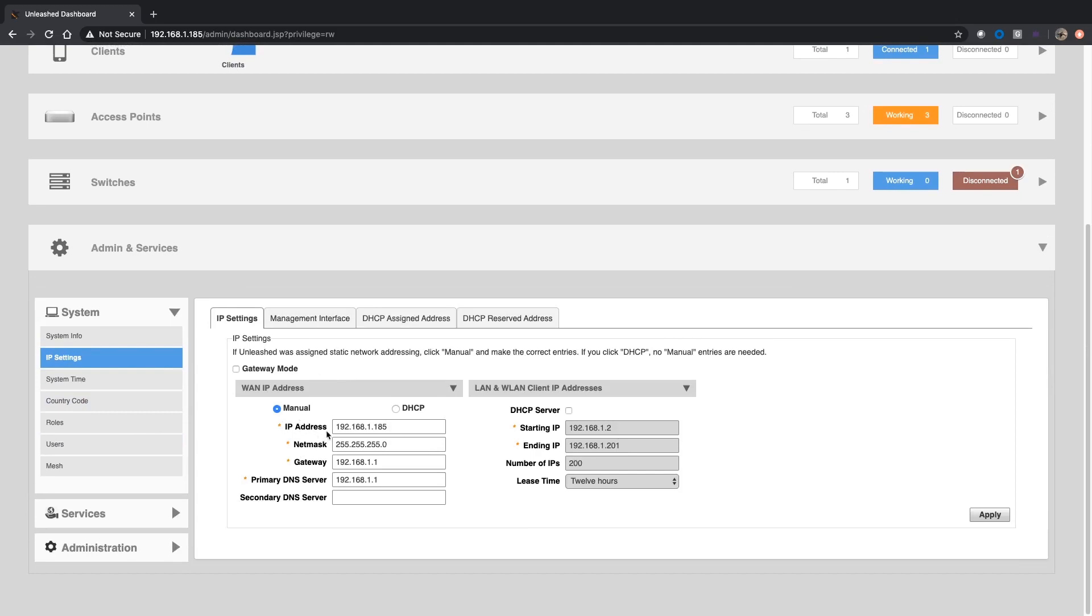What you'll see is right now I have manually set 192.168.1.185 to this access point. There are three access points in this current Unleashed network, and each one of them will have a different IP address. They could be assigned by DHCP or manually assigned. In my case, I have it manually assigned. The problem, of course, is if the master fails over to someone else, the management IP is going to fail over to whatever the IP address is of the new master, and you may not know what that address is.